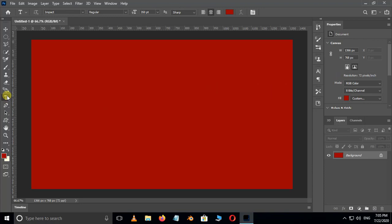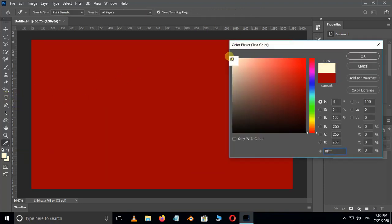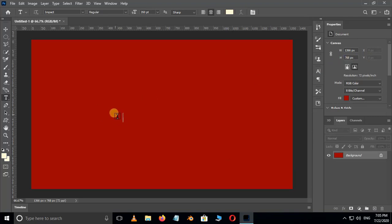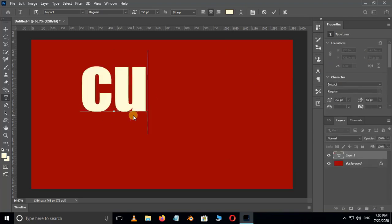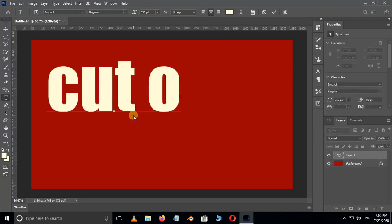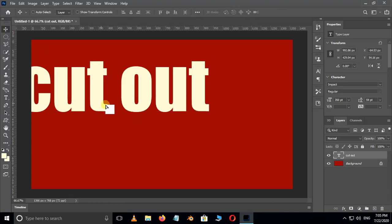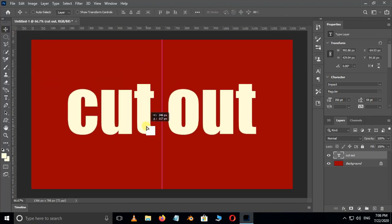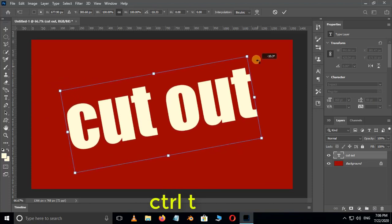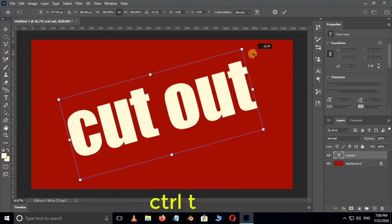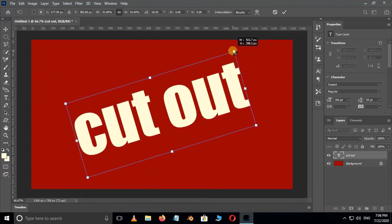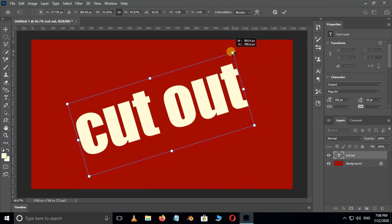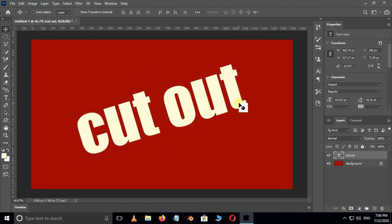Take the Text tool and choose white color. Type like this. Now select the Move tool and adjust the text like this. Also hit Ctrl+T to transform, rotate and scale the text for best view, and hit Enter.